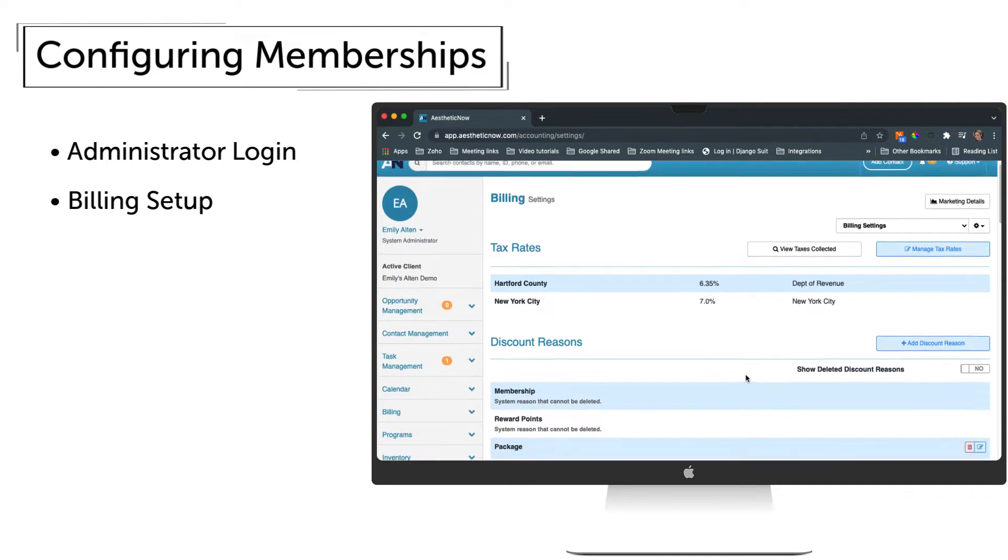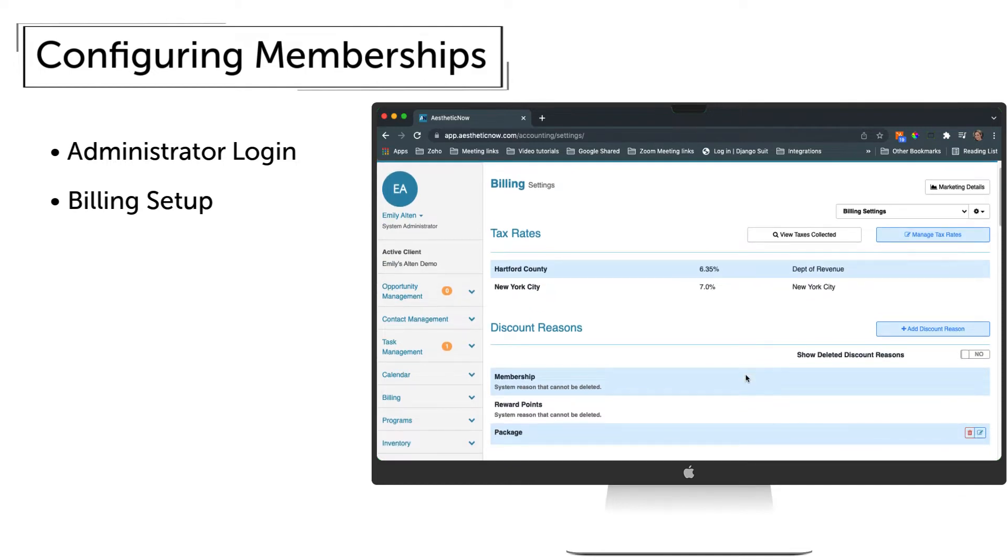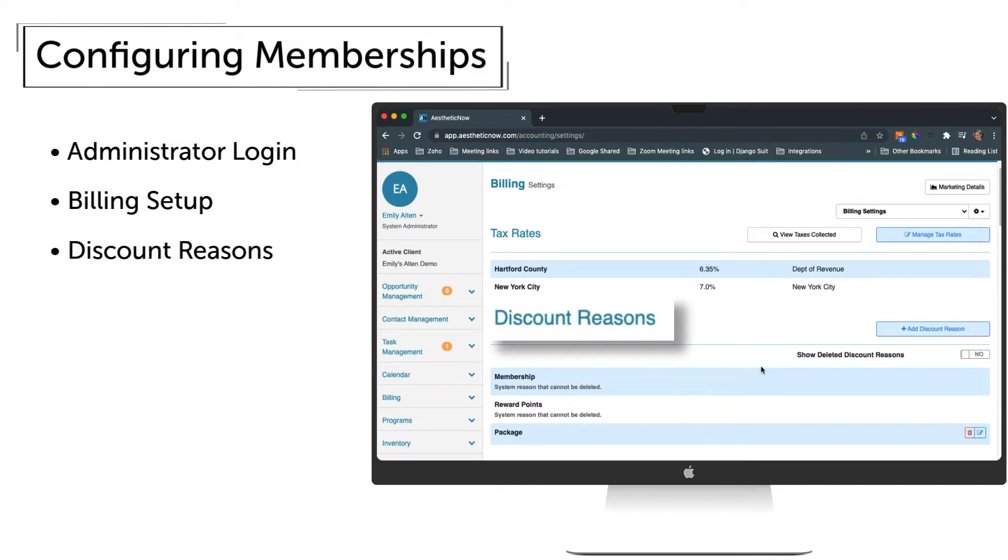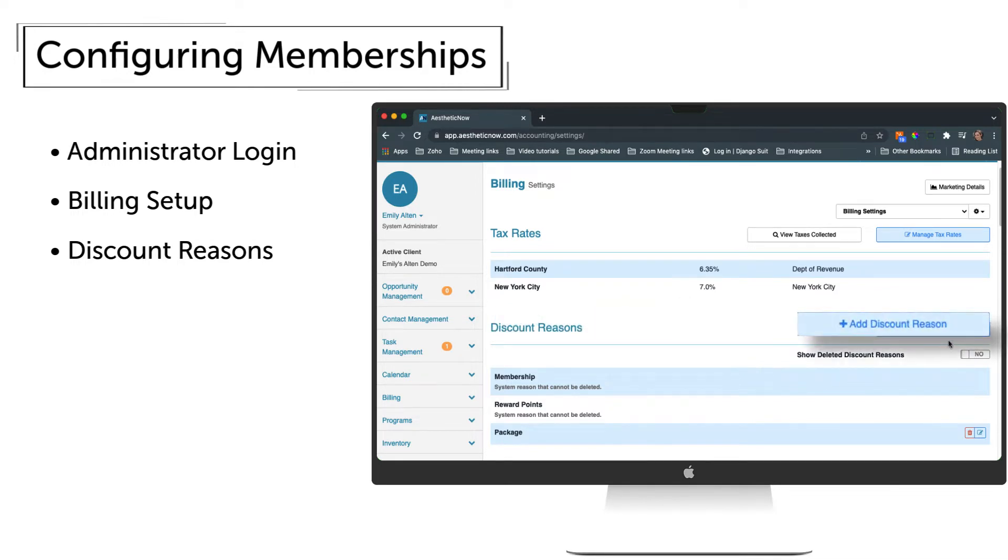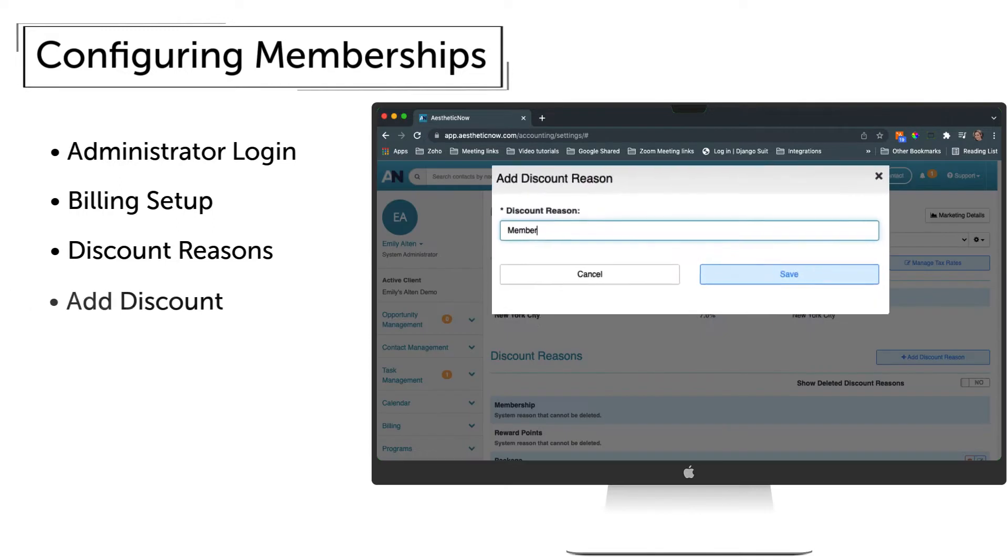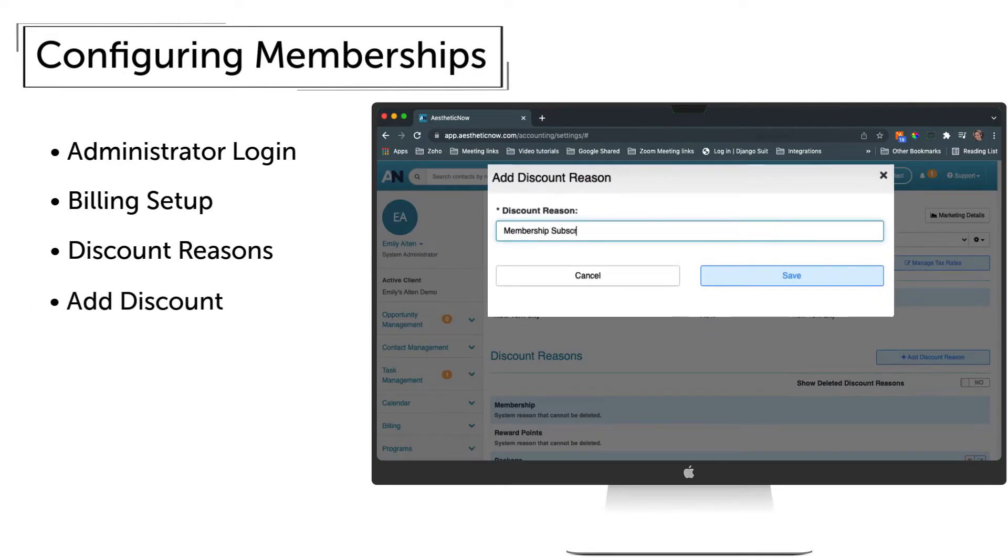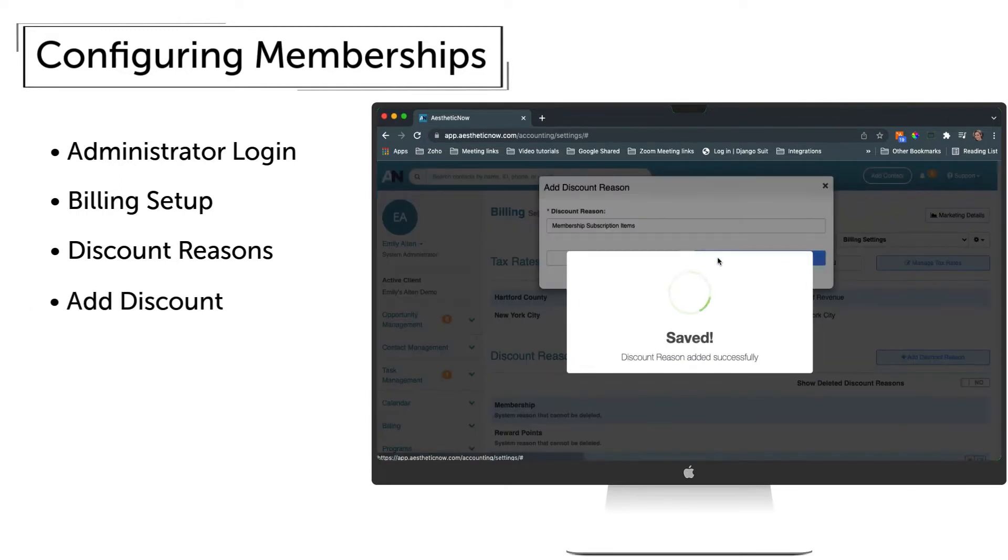One of the common items to set up in a membership are discount reasons. This is where discount reasons are set up before they can be used in the account. To add a discount, click Add Discount Reason. In the pop-up, create a name for the discount and click Save.